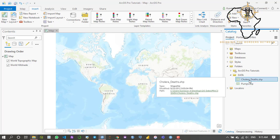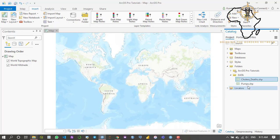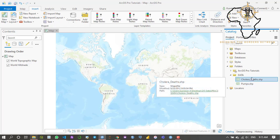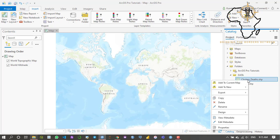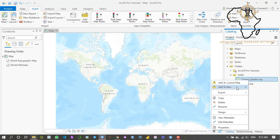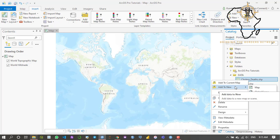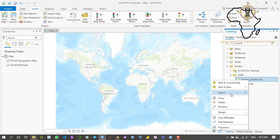I'm going to click the drop-down again and you see the data is already there - cholera deaths and pumps. To load the data into your base map, you're just going to right-click on the dataset that you want to add. I'm going to start with the cholera deaths, right-click, and then add to current map.